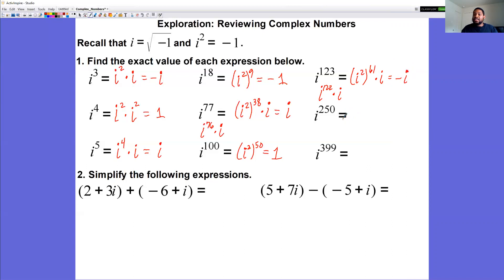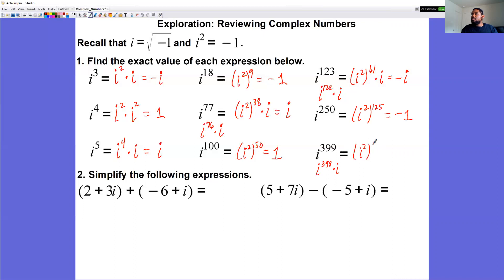For i to the 250, write as i squared to the power of 125. Negative one to the 125 is negative one. Finally, i to the 399: rewrite as i to the 398 times i, which is i squared to the power of 199 times i. Negative one to the 199 is negative one, times i gives negative i.